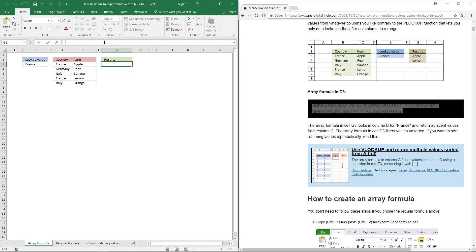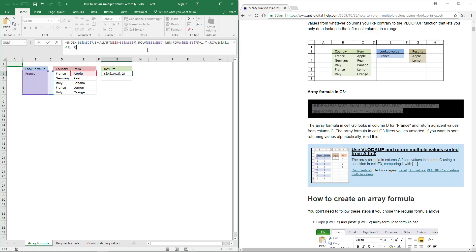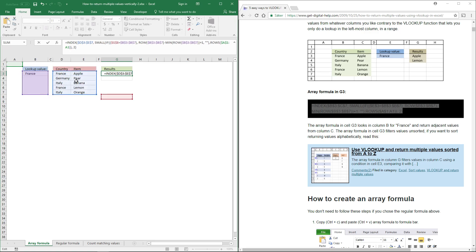Select a cell, click in the formula bar, and paste the formula. You need to change the cell references. The first argument should be pointing at your table, so move that to your table. The next argument is the lookup value — here G8 — so move that to your lookup value.